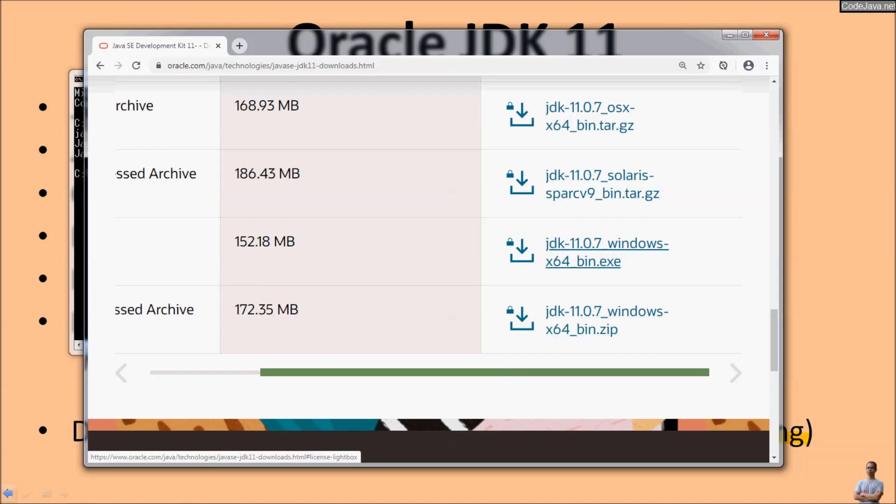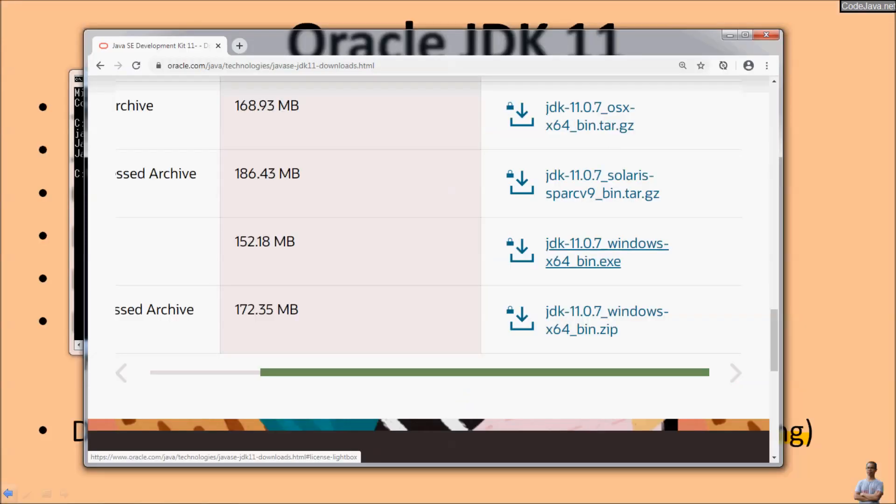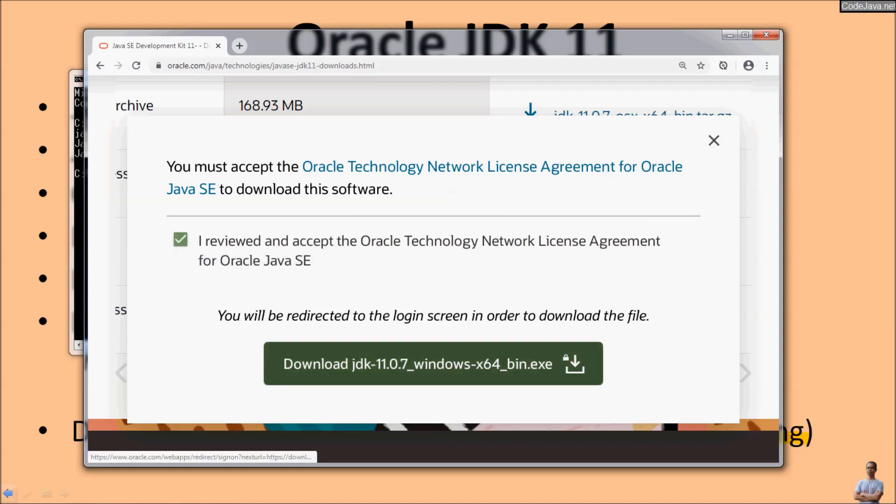Click this link to download JDK 11. Click checkbox 'I review' to accept the Oracle license and click download button here.